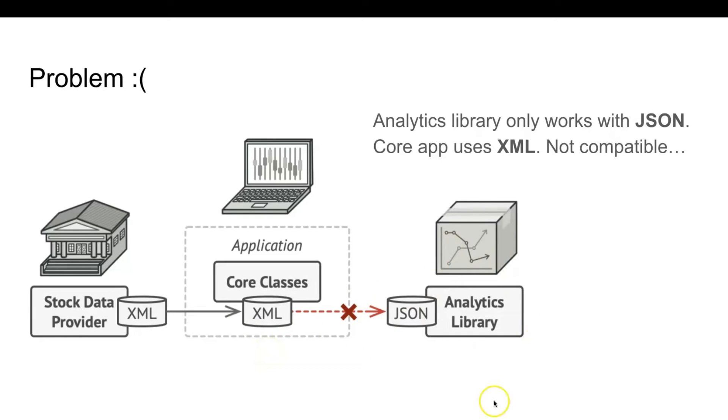You could change the library to work with XML. However, this might break some existing code that relies on the library. And worse, you might not have access to the library's source code in the first place, making this approach impossible.